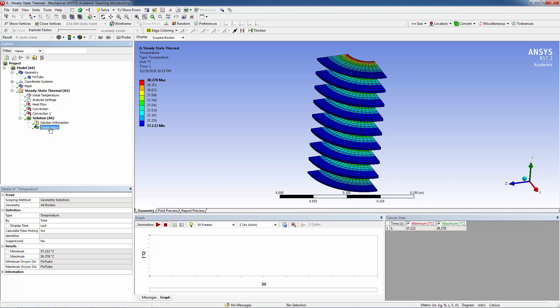The minimum temperature is 37.132 degrees Celsius and the maximum temperature is 38.278 degrees Celsius. Because of copper's higher thermal conductivity, the fin temperature is higher for copper than for steel, and the maximum temperature inside the tube is lower for copper than for steel.